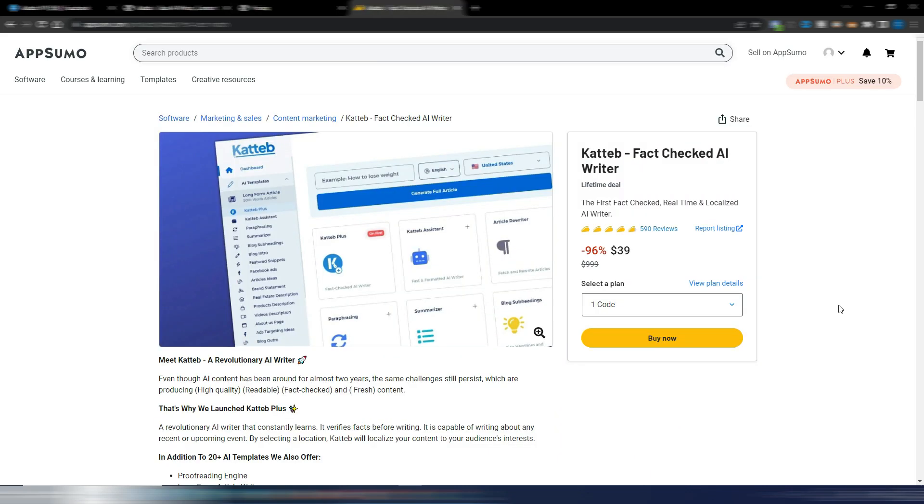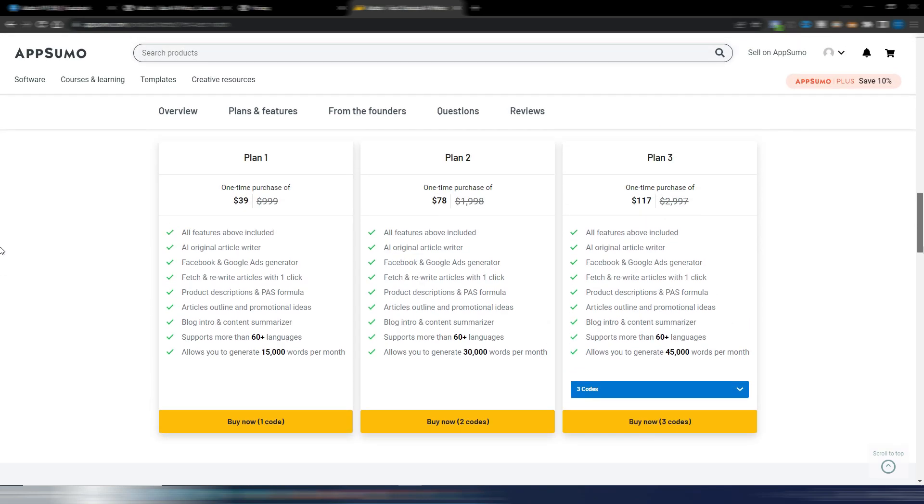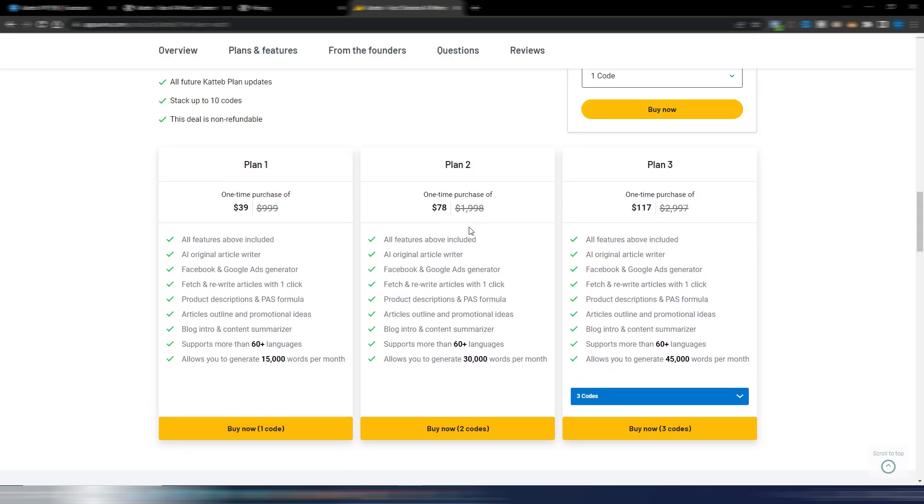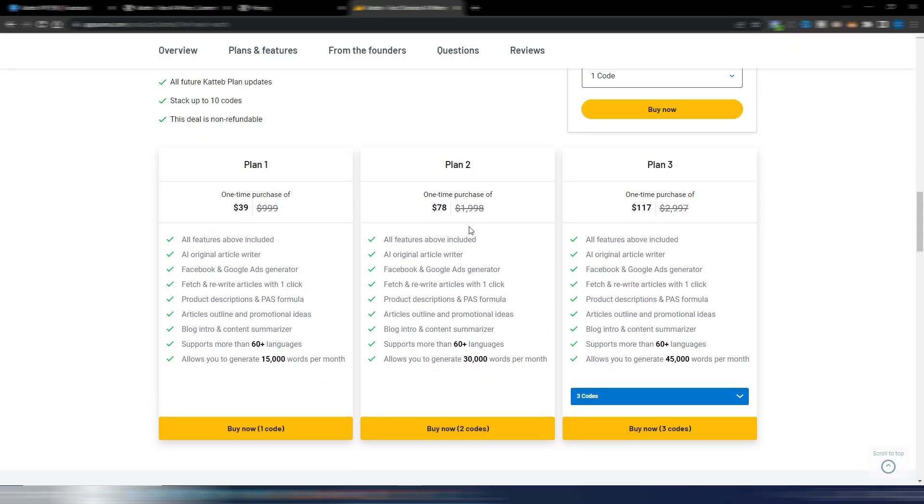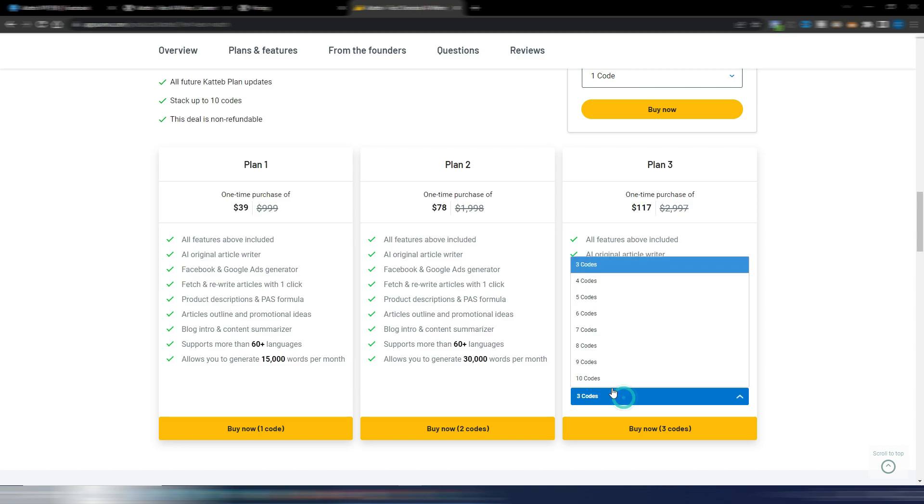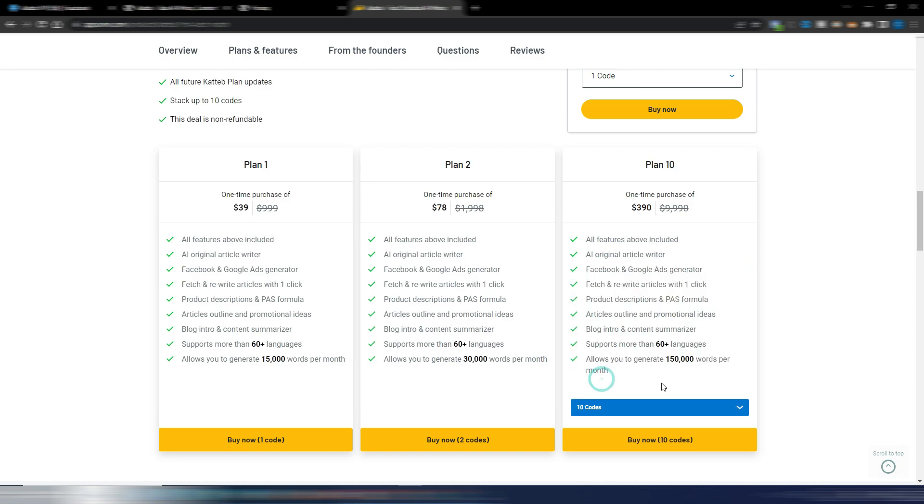Or if you prefer, you also have the lifetime deal on AppSumo. They are still there. But you have some limits here. Maybe you prefer the lifetime deal opportunity. But you have different plans from 15,000 words per month, 30,000 words per month, 45,000 words per month. And you can stack up to 10 codes where you have 150,000 words per month. But the price is this one, $390.